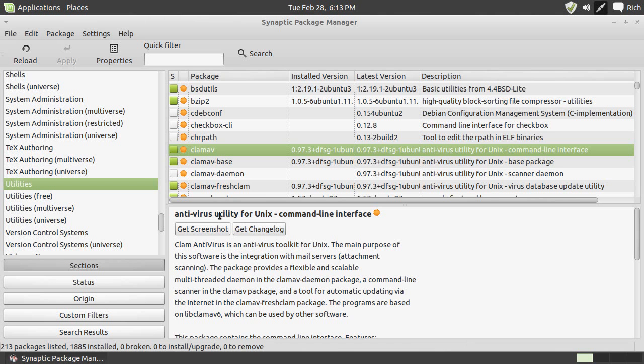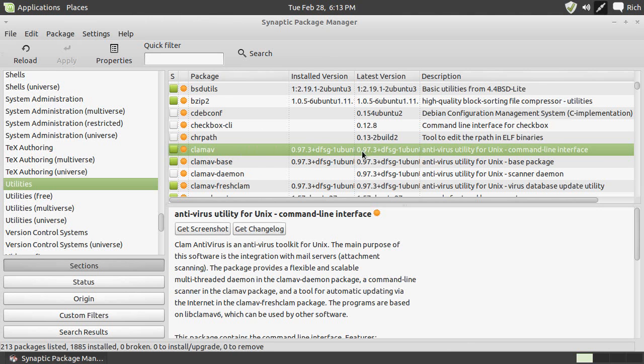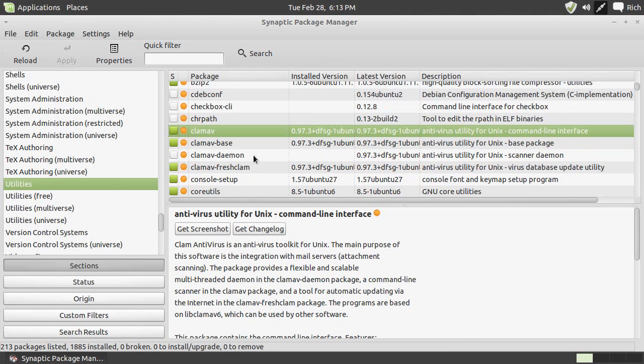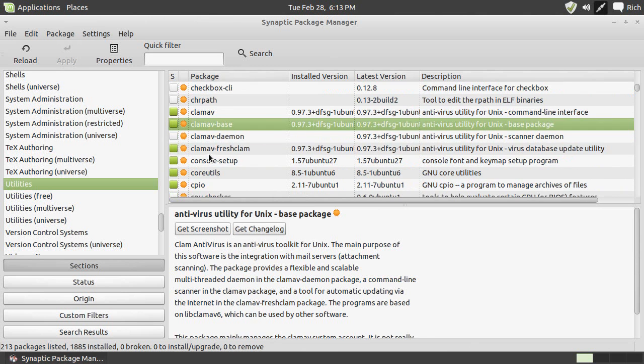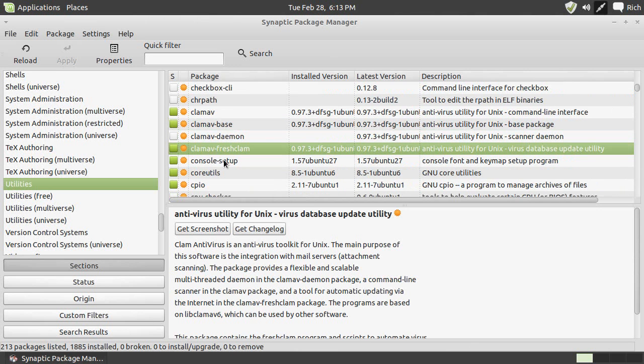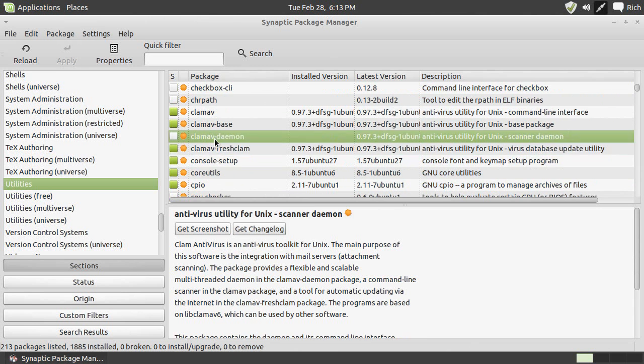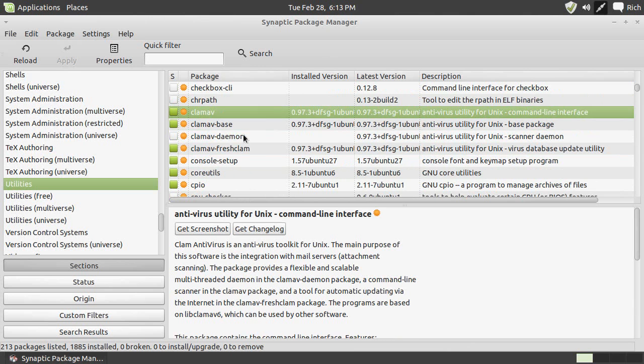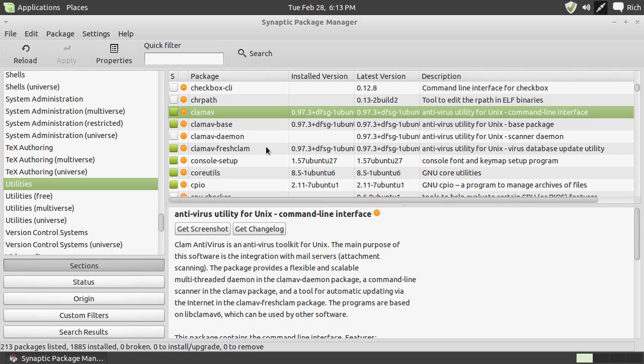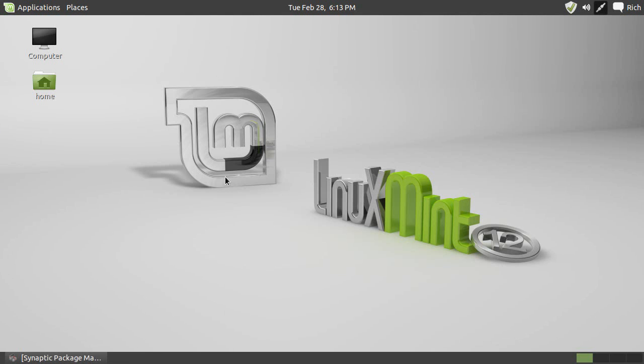Now, if you're in Ye Olde Synaptic Package Manager under the Utilities section, at least in Ubuntu or Linux Mint, there is ClamAV, and you want to make sure to get ClamAV, the base, Fresh Clam, which I'll show in a moment, and so on. And then you can use a command line from the terminal to scan for viruses, and it's really simple, and I'll show you how it's done.